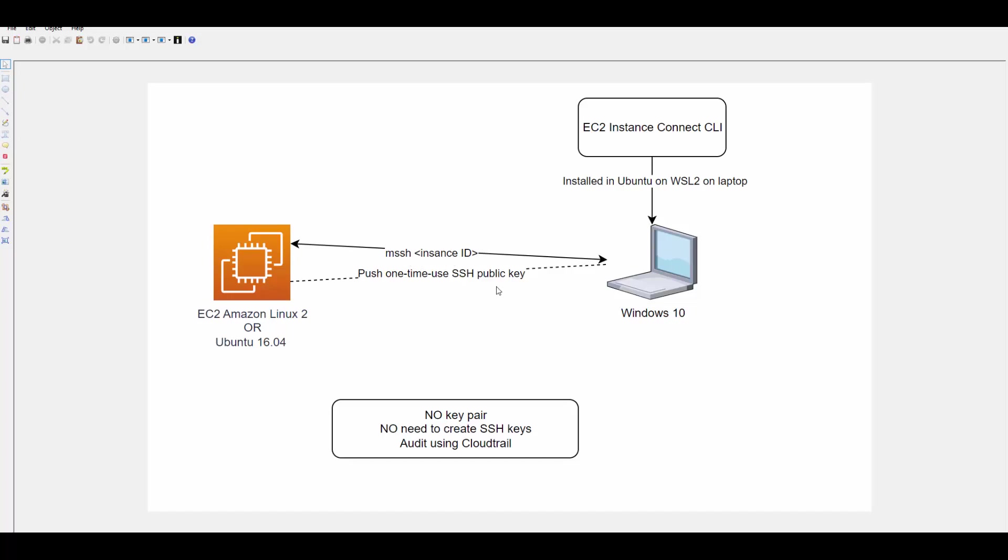Then we just need to initiate the connection using this command MSSH and the instance ID. What it will do behind the scene is it will generate a public key and push to EC2 instance, and that particular SSH public key will be available on this box for 60 seconds. After that it will be destroyed. So within 60 seconds EC2 Instance Connect CLI will initiate connection using private key and establish the session. As long as the session is active you can access EC2. Once the session is closed to access EC2 instance again, the same CLI has to push another SSH public key. This way you don't need to worry about creating and maintaining the SSH keys.